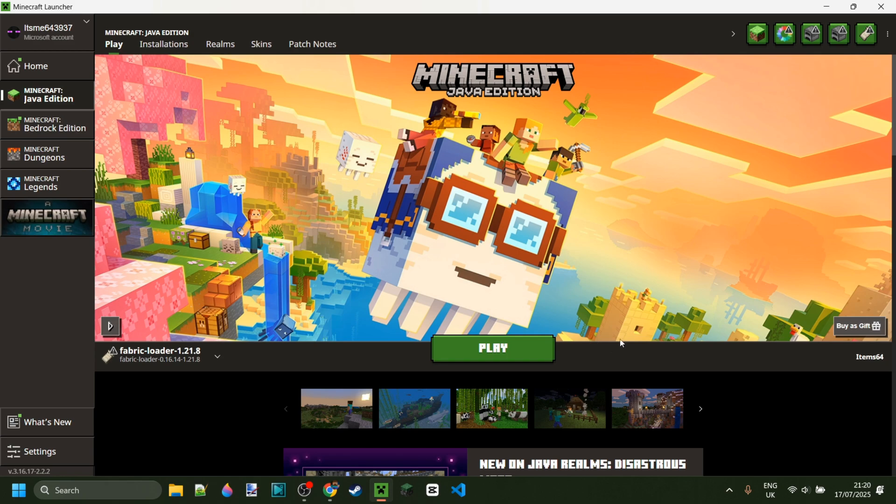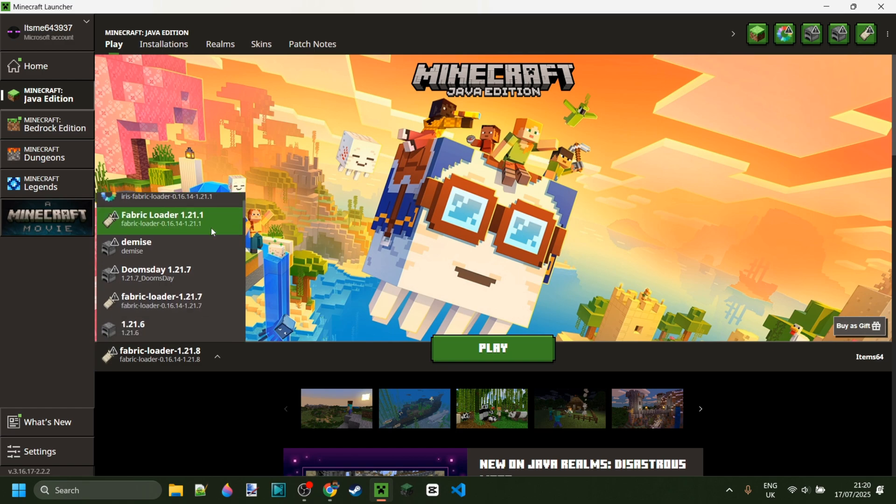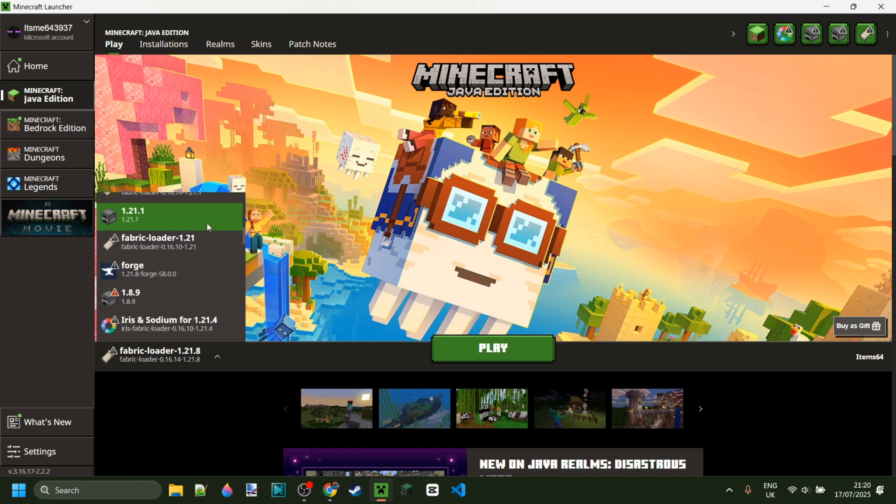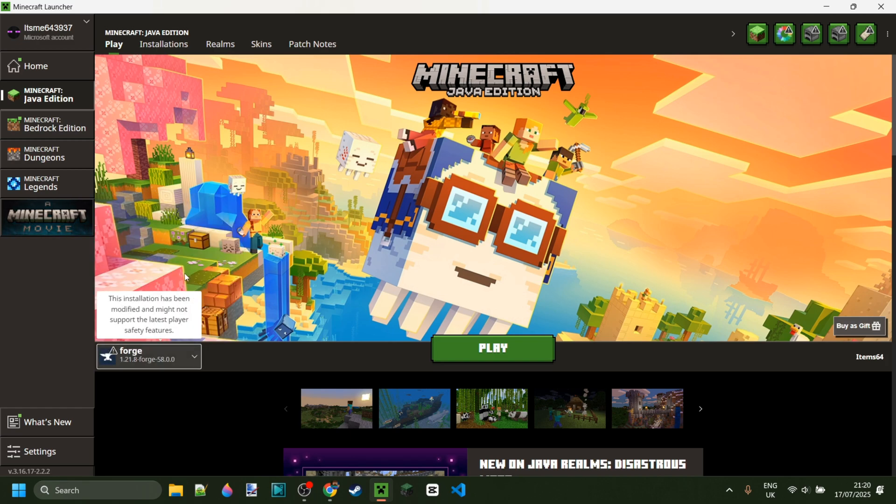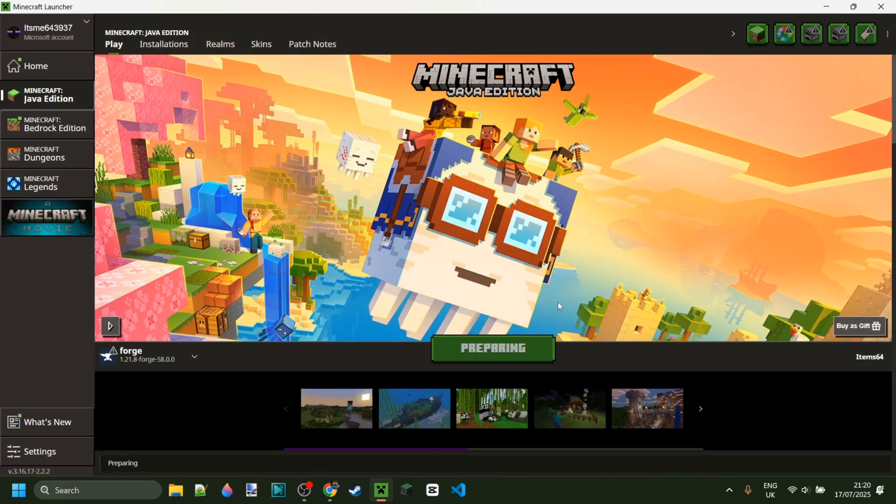Now here inside of the Minecraft launcher, you want to open up your installations tab and look around a bit, and you should hopefully have Forge for 1.21.8 as an option over here. We can simply click on that and then click on play, after of course understanding the risks that come with playing modded Minecraft.